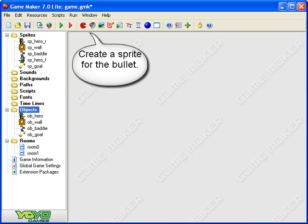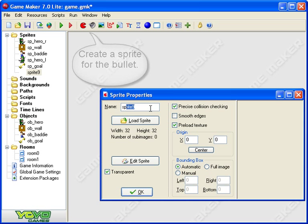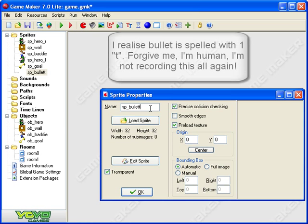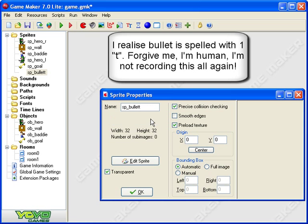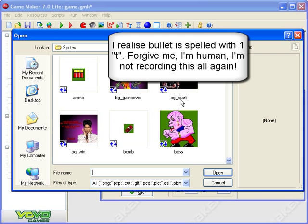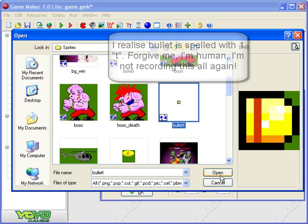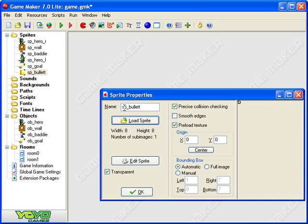First thing then we need a bullet sprite. Click on sprites, call it spr underscore bullet. Load a sprite. Let's find my bullet. There it is. There we are. So I've got a bullet sprite.